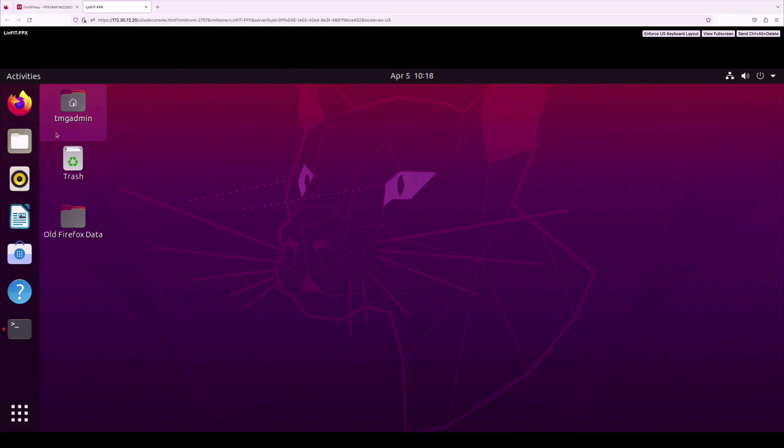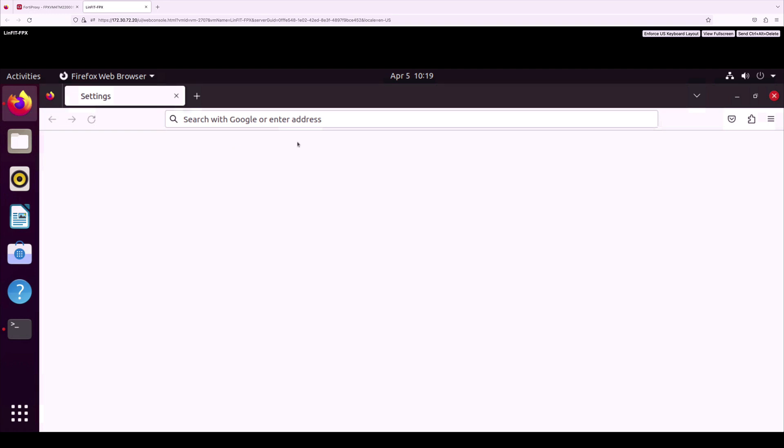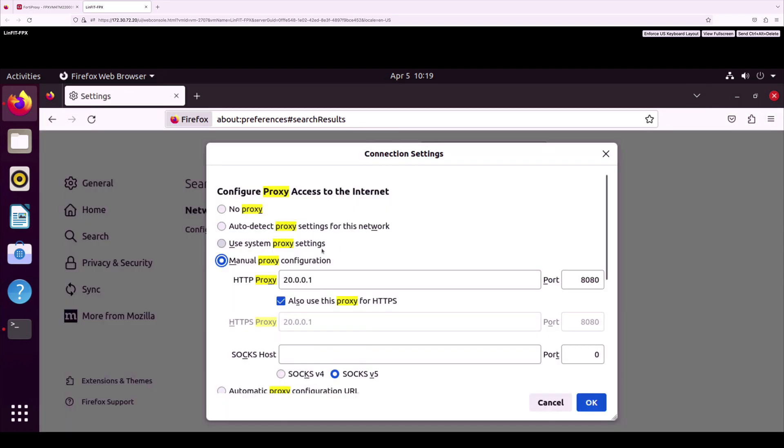With all these configurations, let's test out from the client connected to FortiProxy. We need to configure proxy settings on the browser.